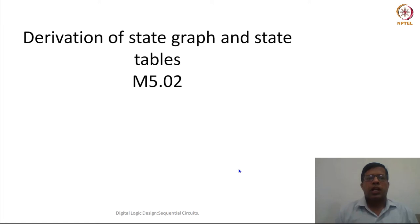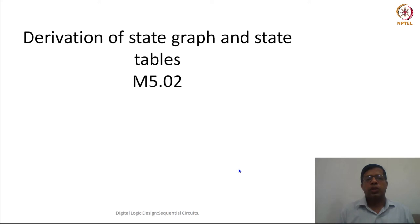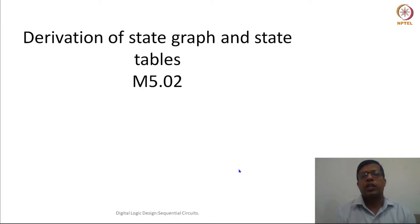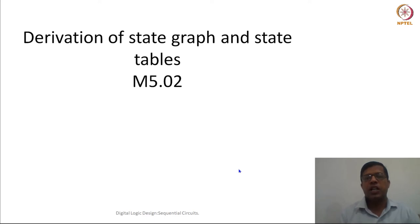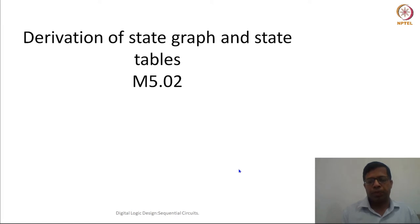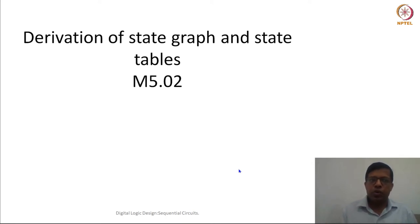Hello friends. In our previous lecture we have seen how, given a sequential circuit, we analyze it and how we create state graphs and state tables. Today we will do a design exercise and try to see how we are going to derive state diagrams, state graphs, and state tables given a problem statement. We will take a couple of problem statements and start one by one.